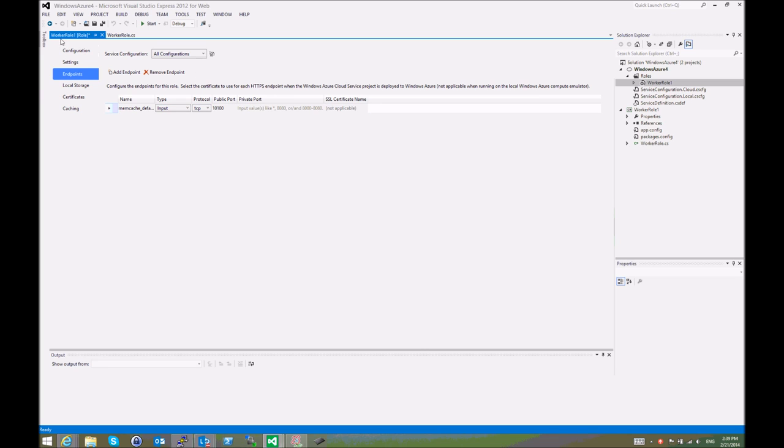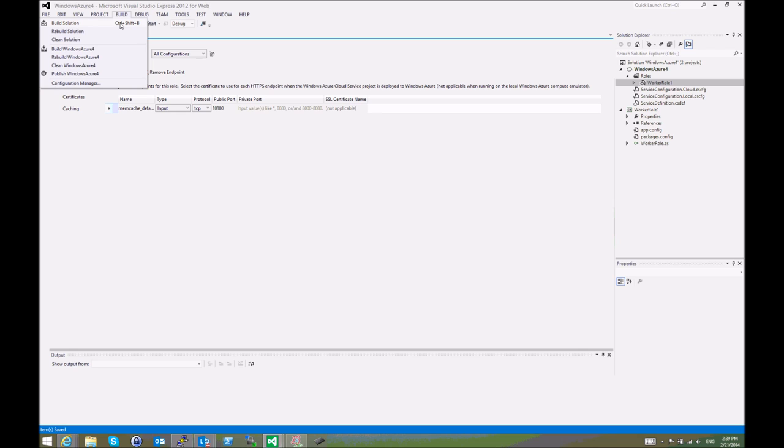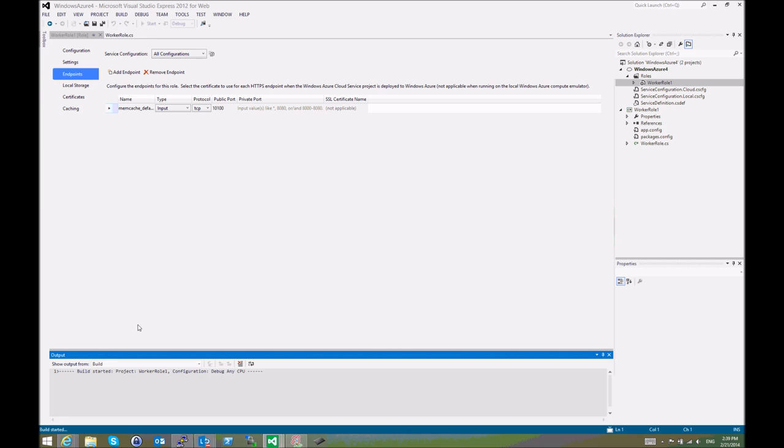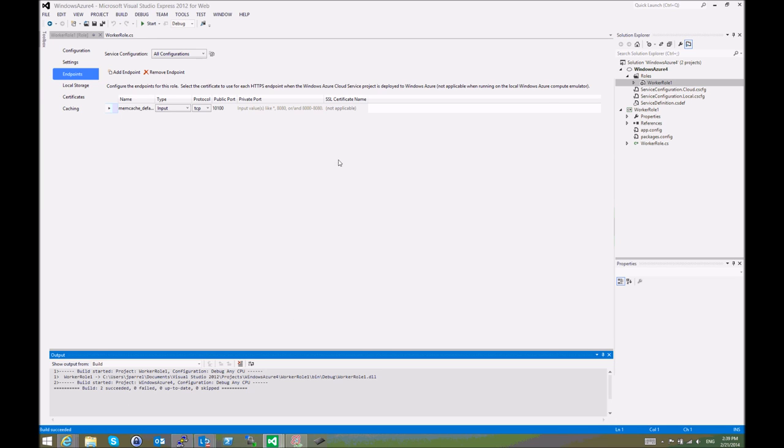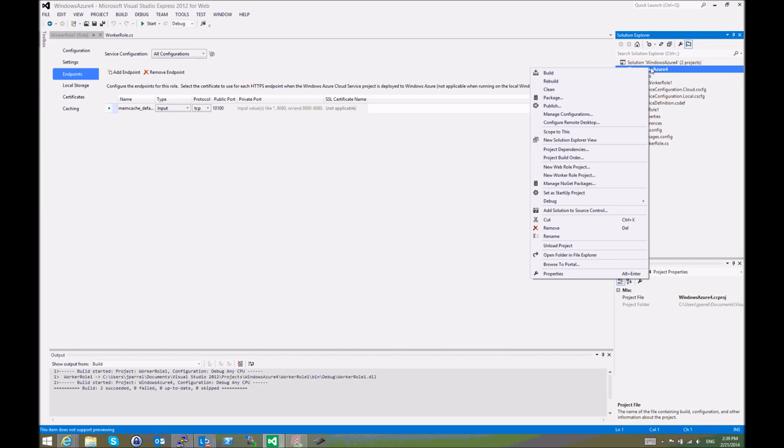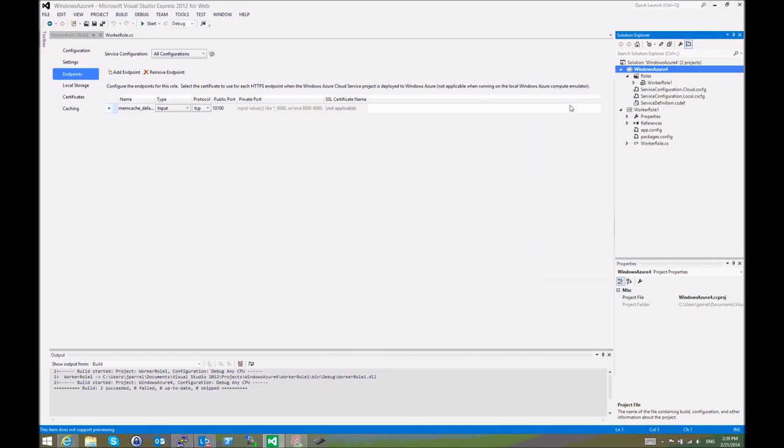Then we save this and build the solution. Since the worker role doesn't actually contain anything, building the solution is pretty easy and simple. The next step is to publish this. We right-click on the solution and select Publish.